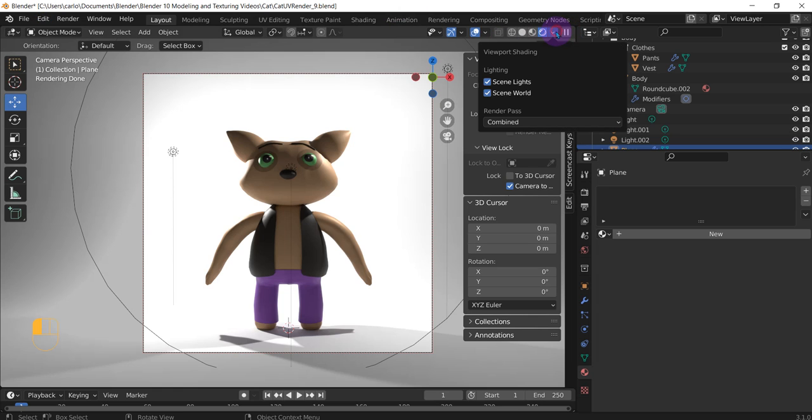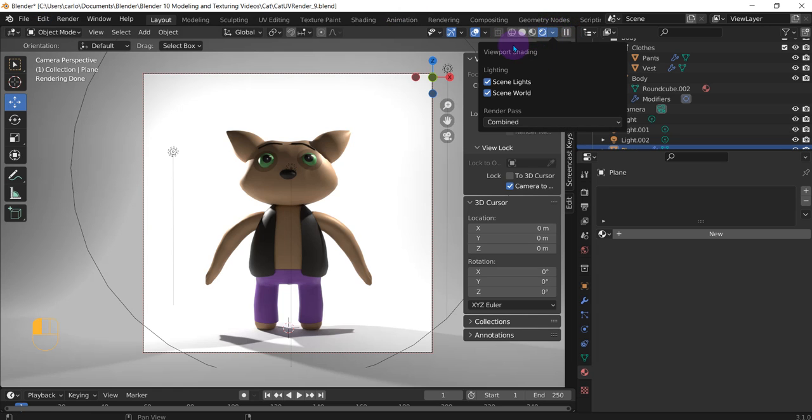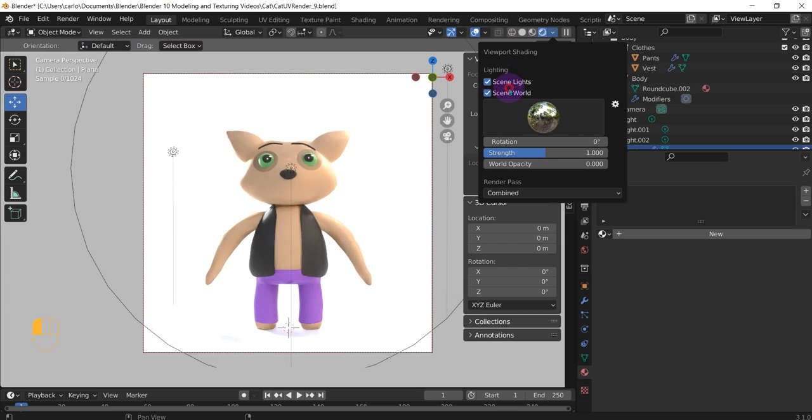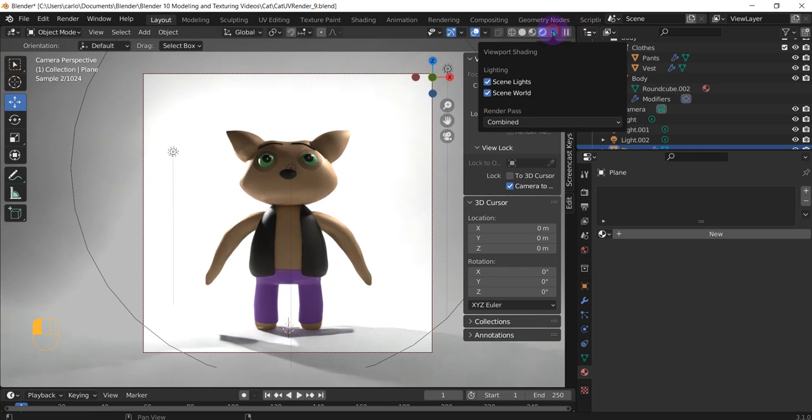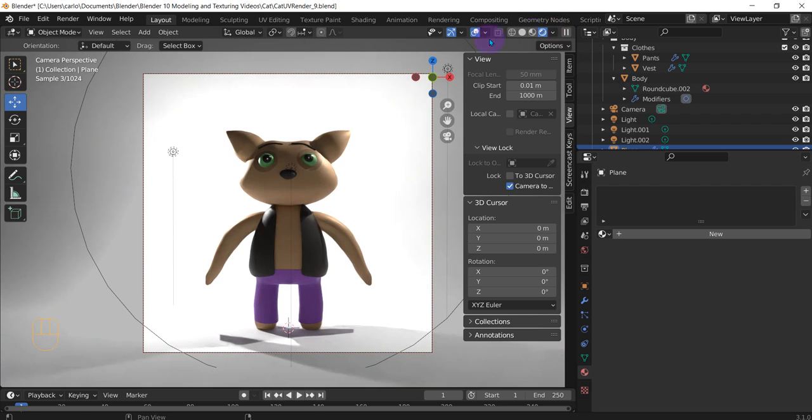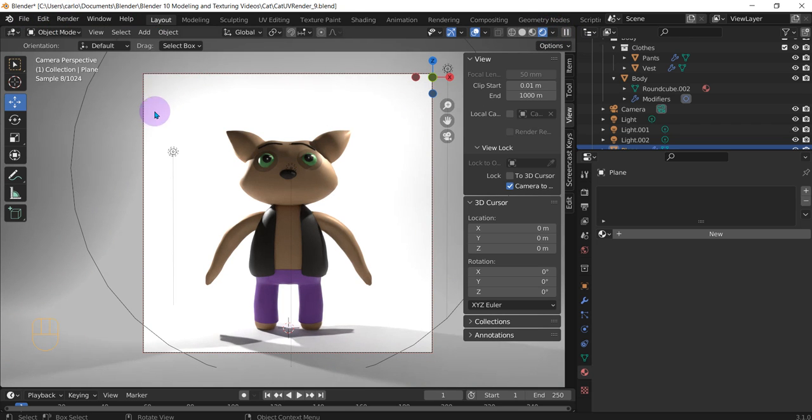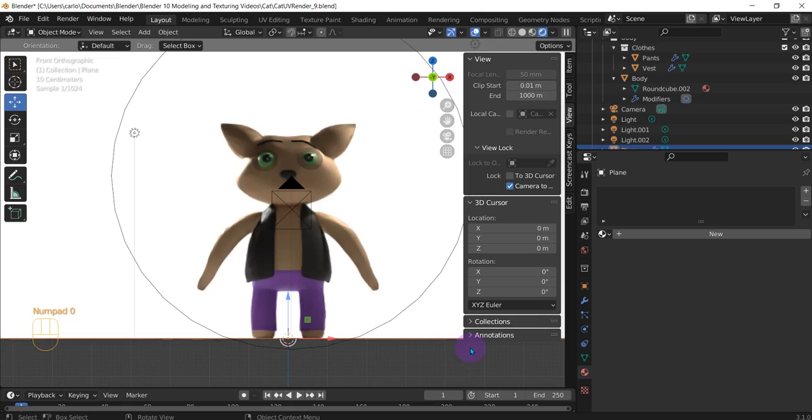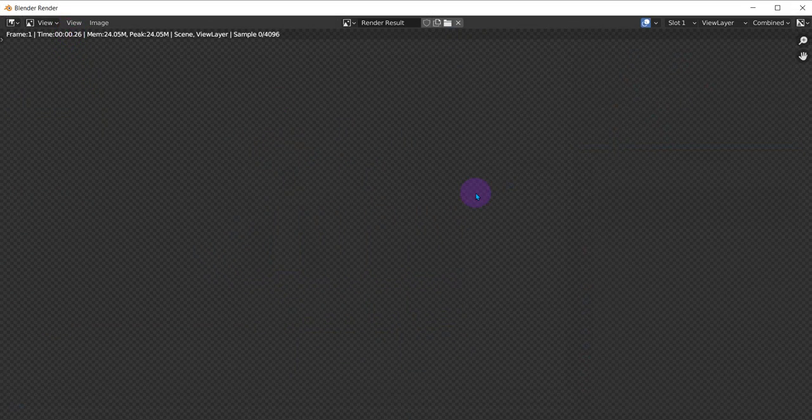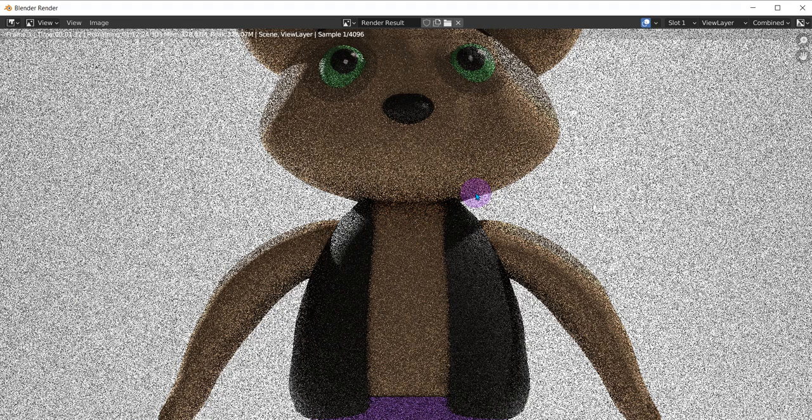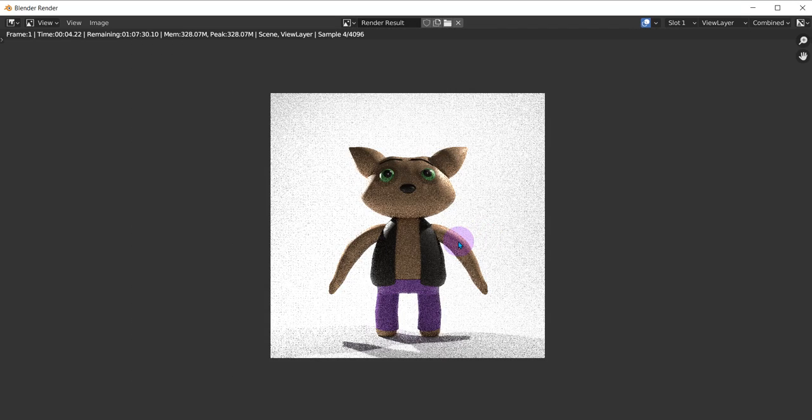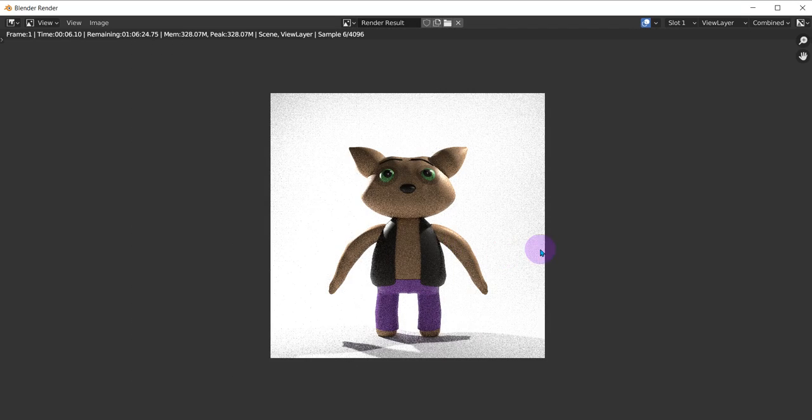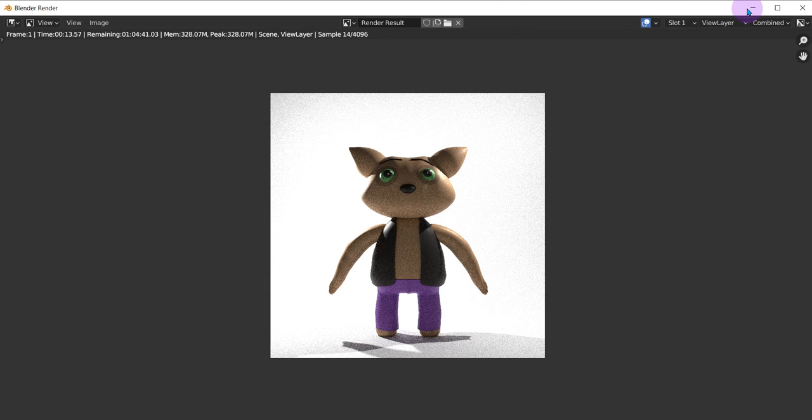Go to viewport shading. Make sure your scene world and scene lights are on. And then go to render, render image. This square block right here, this is what's going to get rendered. Don't worry about those lights, they won't be rendered. And render image. And now we just wait. And there we have it.